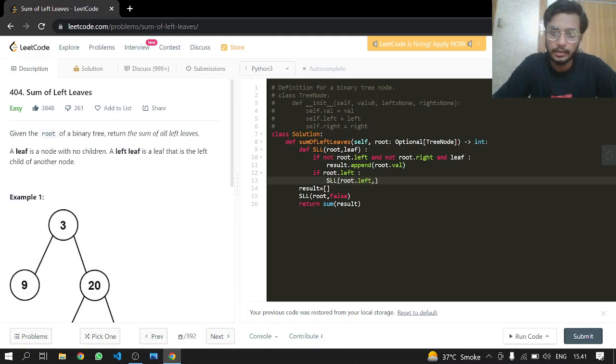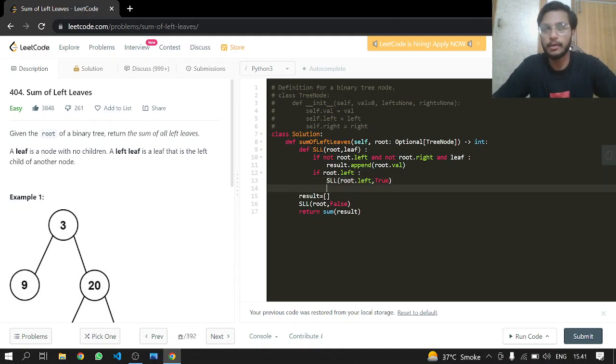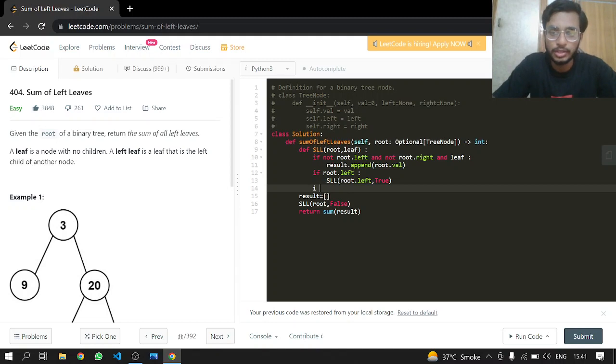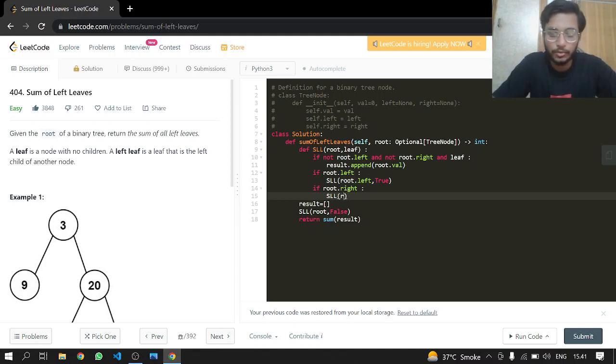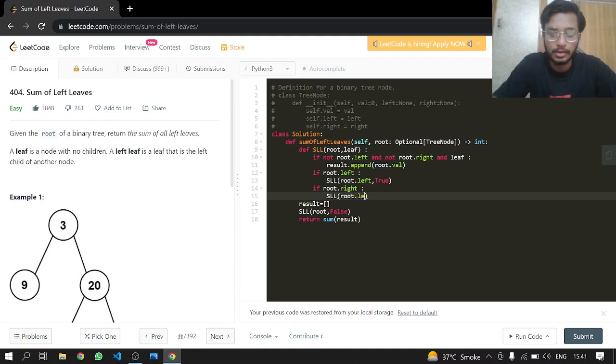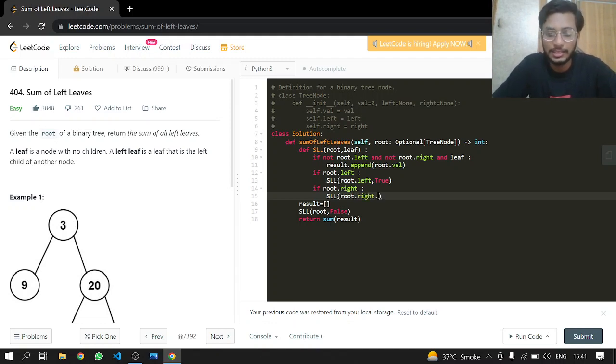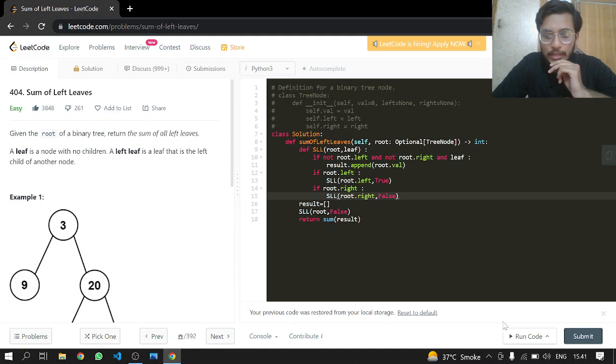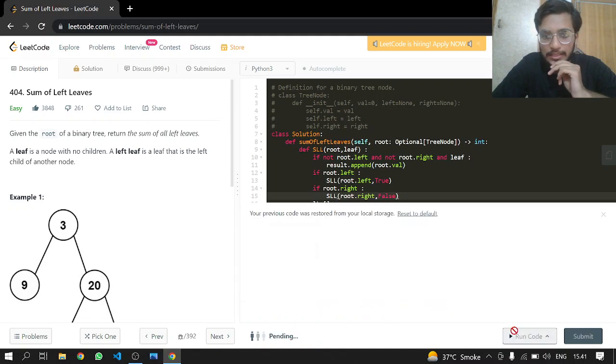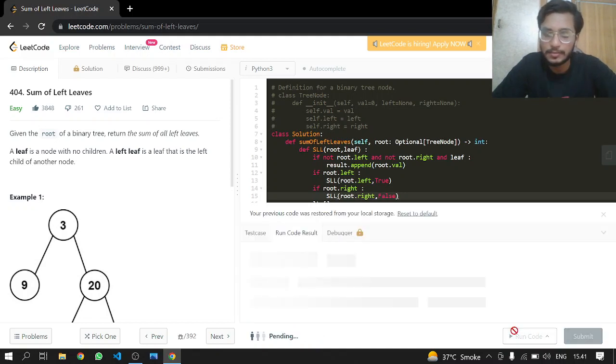We want to have root.left as true, and root.right will be false because we just want to ignore all our root rights. So SSL will be called again with root.right and false. This is good, I think. Let's see if this works.